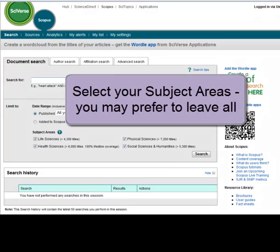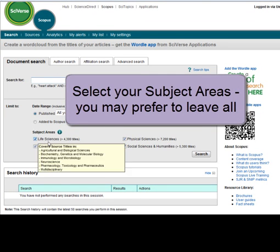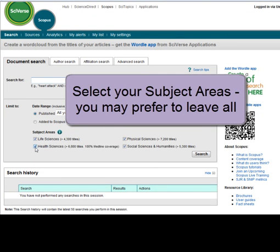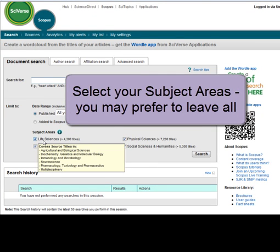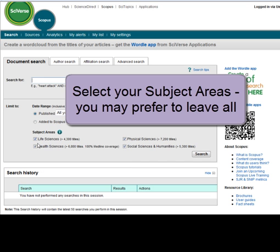In Scopus you can select subject areas to search in, although you may prefer to have all subject areas selected as this will broaden your search.